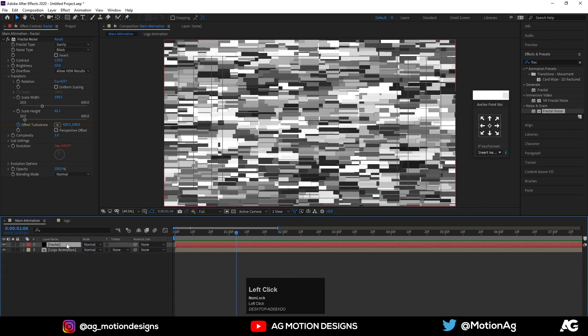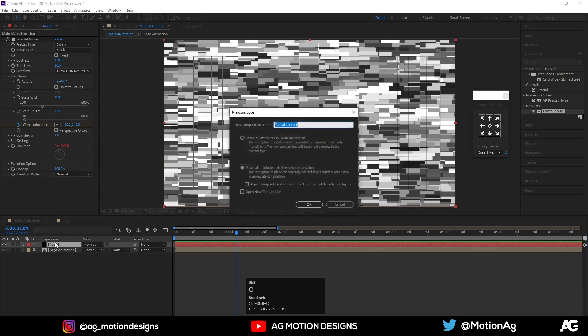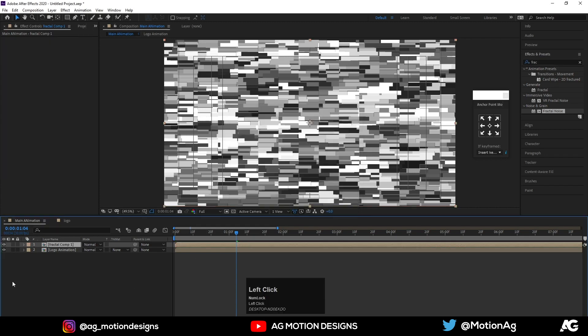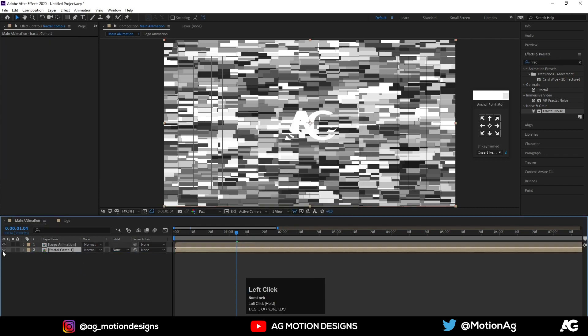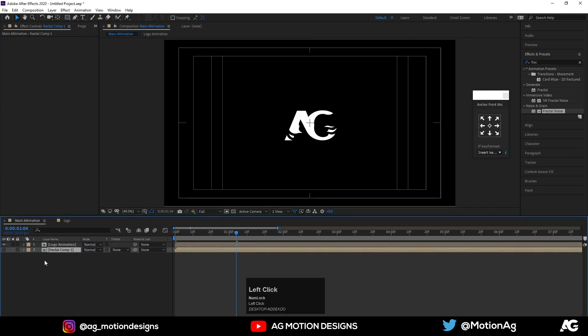Select the fractal solid layer, hit Ctrl+Shift+C to precompose it, move all attributes into the new composition, and hit OK. Bring it down in the layer stack and hide it.